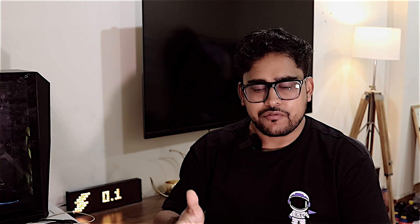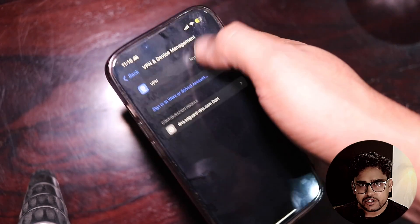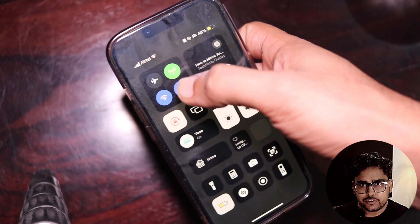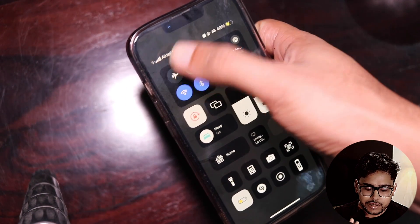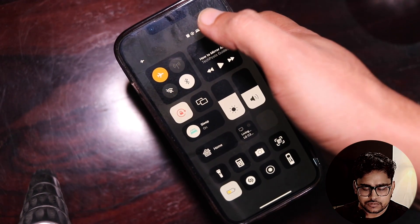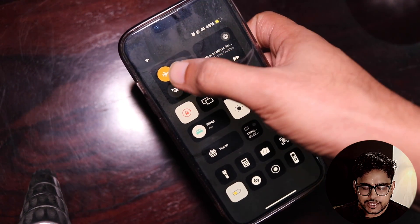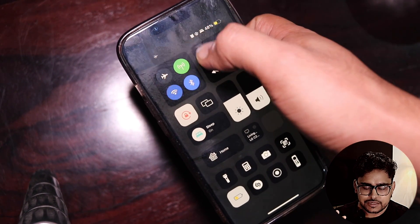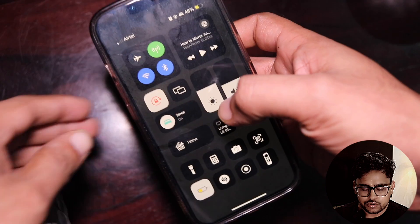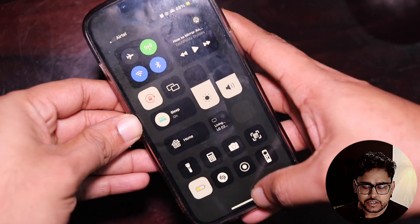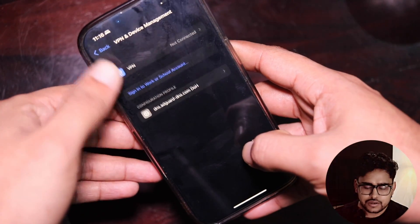Tap on Install once more, then tap Done — that's all you need to do. To make sure the changes take effect, enable airplane mode and then disable it. This will reset all your connections, and any connection made to the internet will now go through this DNS.